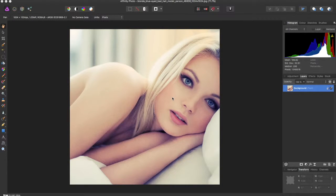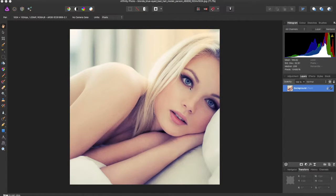Hey guys, Amp here, bringing you the second Affinity Photo tutorial. In this tutorial I'm going to show you how to change the eye color of someone in a photo.